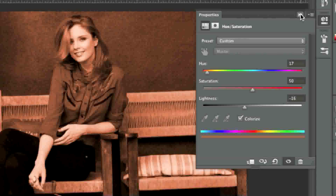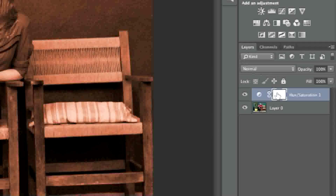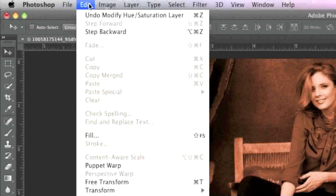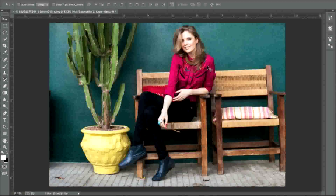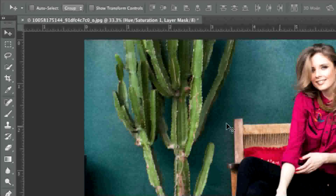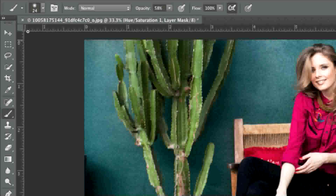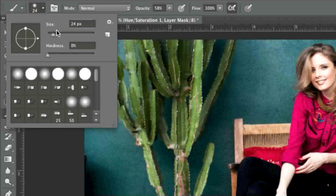Now what you can do is hide this layer. Make sure that your mask layer is selected, then go to Edit and Fill and fill it with black. Now grab your brush tool and choose a brush size that you're comfortable with — in my case 24 is fine — and choose Soft Round for the brush head.